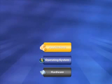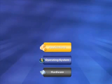MedV is built upon desktop virtualization. In order to understand the benefits of desktop virtualization, it is important to understand the differences between desktop and application virtualization.